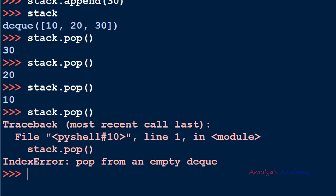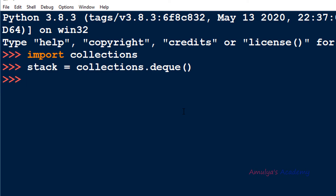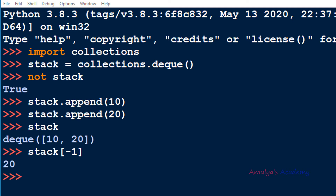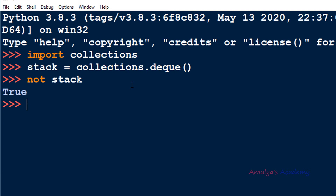The method names are the same and the deque class contains many other methods to add and remove elements from the other end too, but here we are using append and pop to create a stack. To check whether the stack is empty you can use 'not stack' — it returns True when the stack is empty. To check the element at the top you can use the index stack[-1], same as with a list. So this is about the deque class.